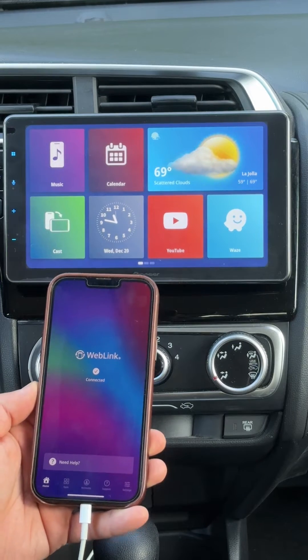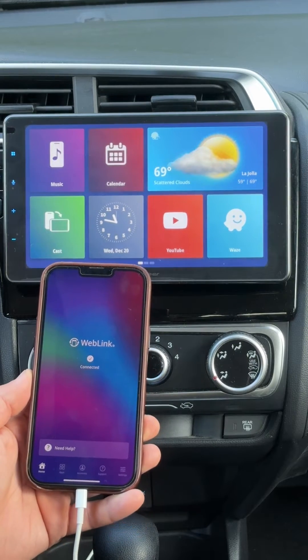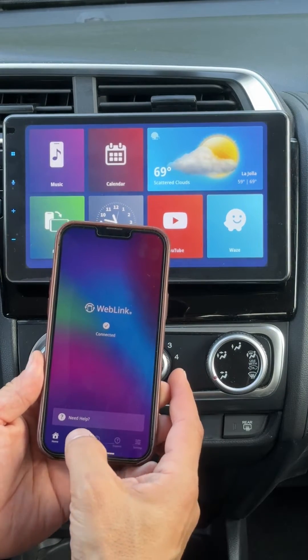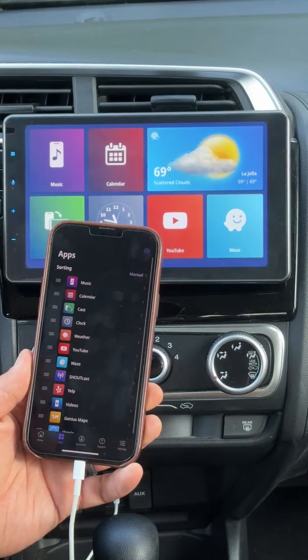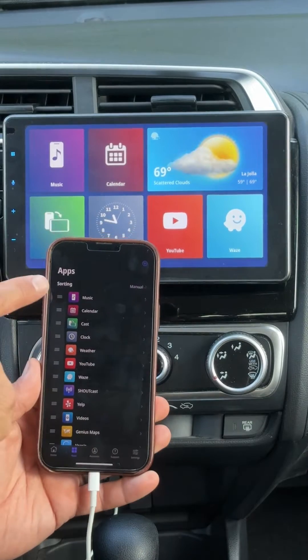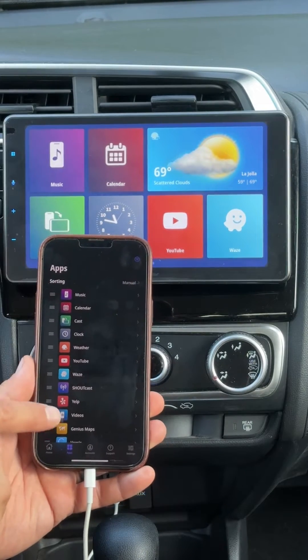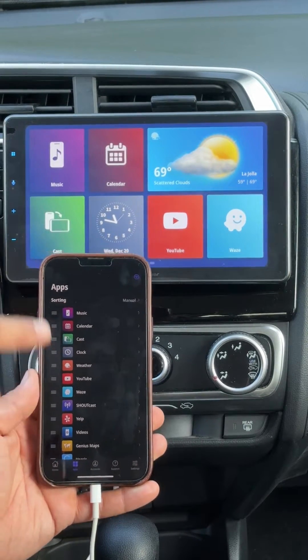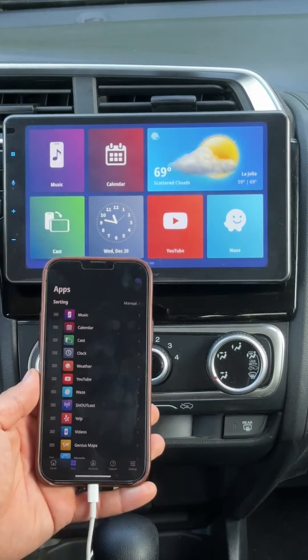Did you know that you can customize your WebLink home screen? Simply go to the Apps tab of the WebLink host app, and here you'll see all of the apps in the order that they're presented on the WebLink home screen.